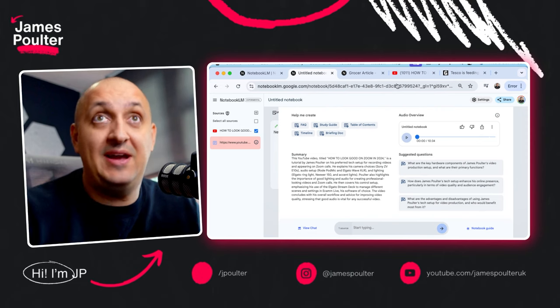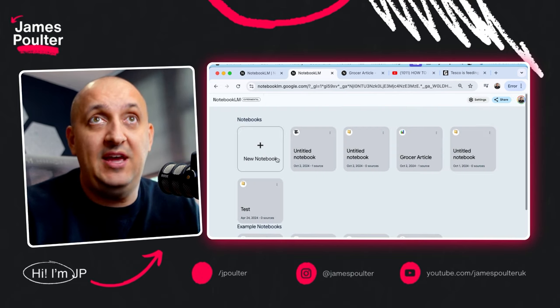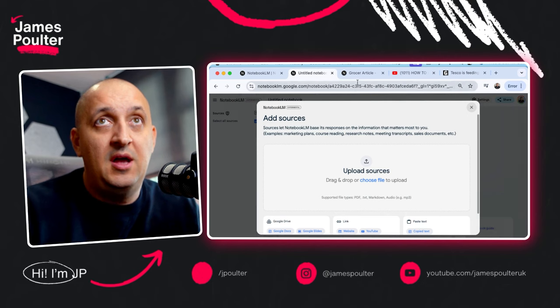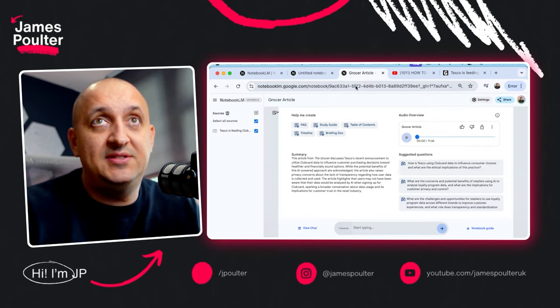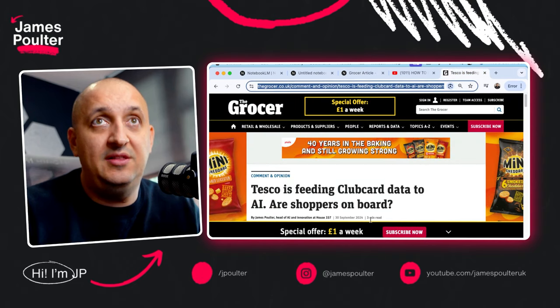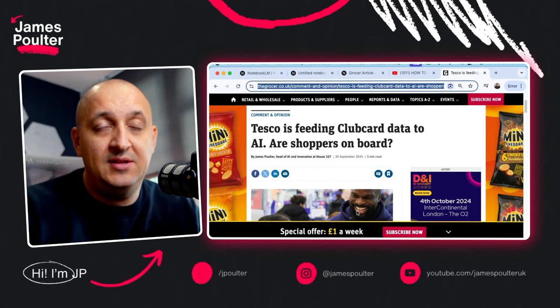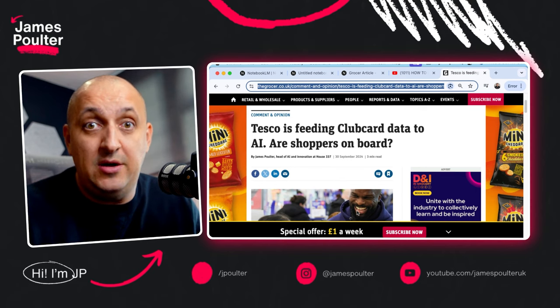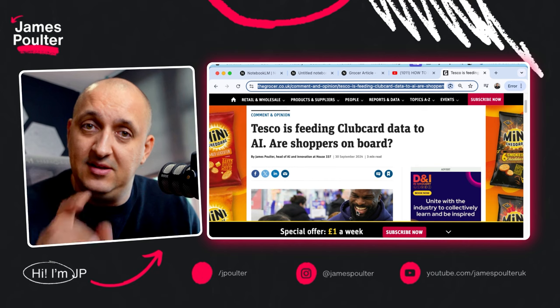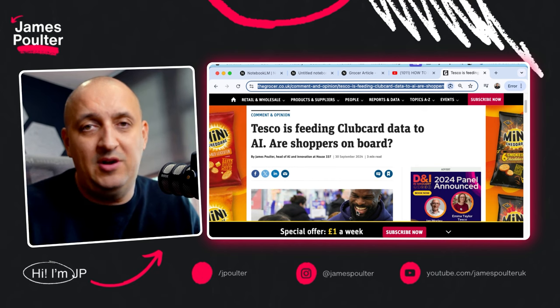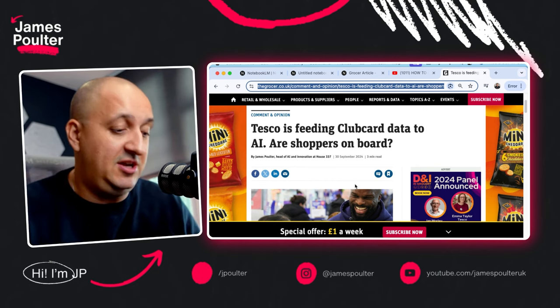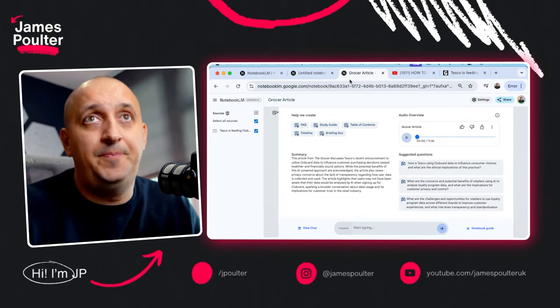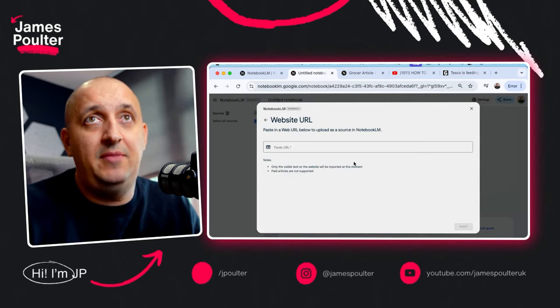So let's go back into a new notebook over here. I've got a new notebook and I'm going to create one. I'm going to grab a website article. I'm going to grab this article I wrote earlier this week for the Grocer all about Tesco using club card data in the UK to nudge people to better AI choices about their purchasing habits. Go and read it. You'll find a link somewhere in the comments below wherever you're watching this video.